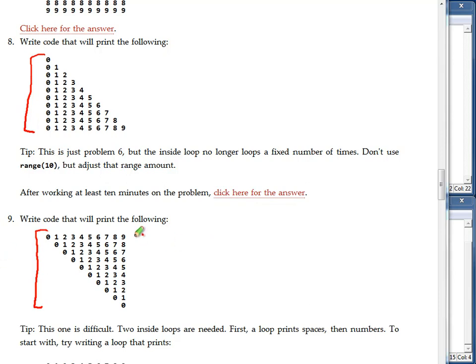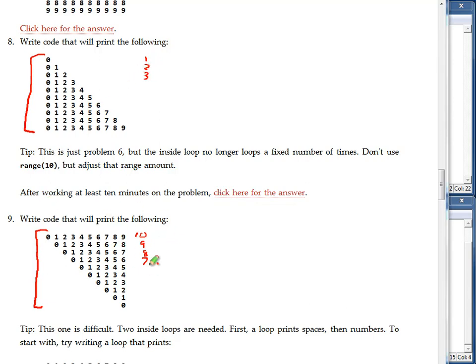You'll note that first line we print 10 numbers, then we print 9, 8, 7. This one printed 1 number, 2 numbers, 3 numbers. It's kind of going with an opposite theme going on here.